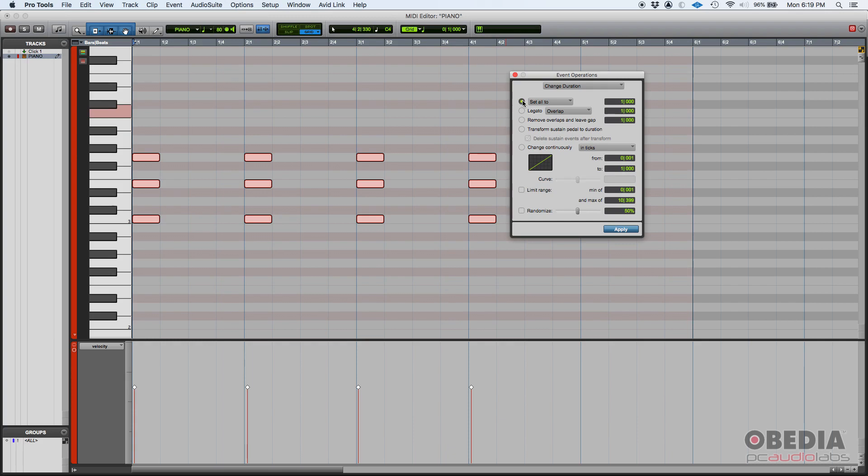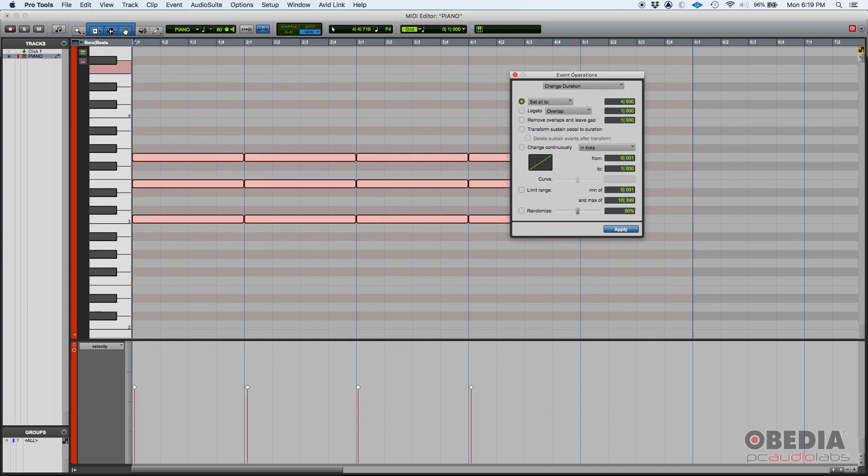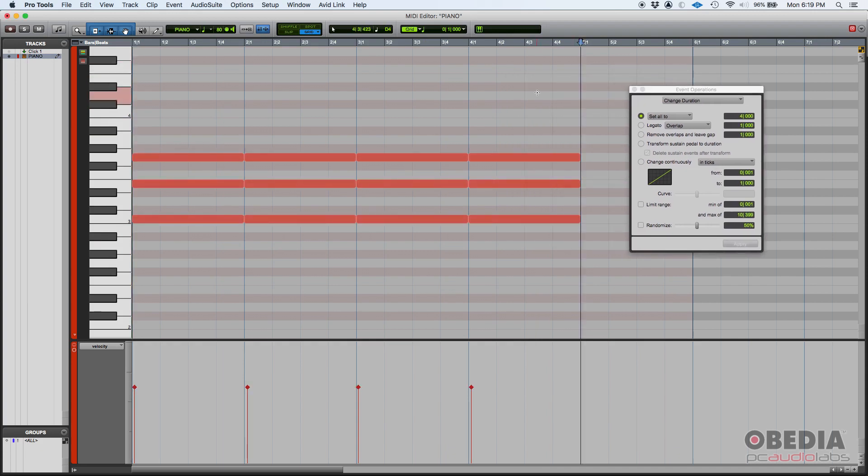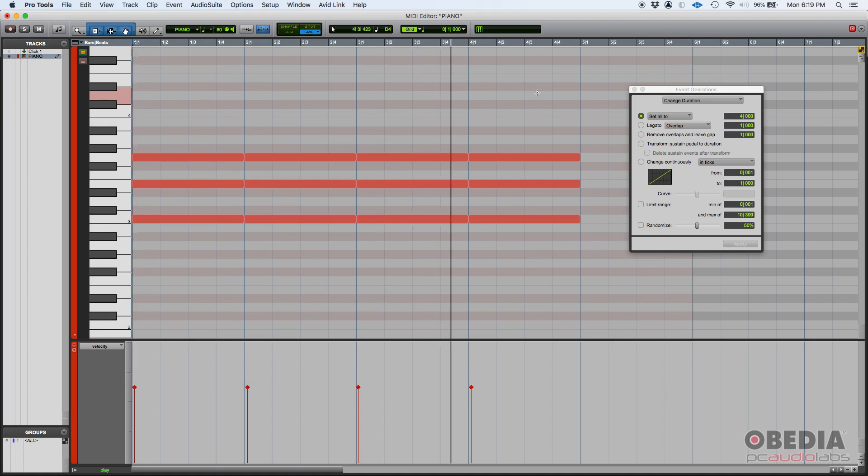Now, today, we're going to do the change duration operation that you most likely will encounter in the field. So we're going to set all to a fixed duration. In this case, we're going to do four quarter notes. Four quarter notes, that's a whole note. So basically, all the notes that I have here, which are quarter notes, are going to change to whole notes. In order to do that, once again, you select the set all to, you type here four quarter notes, zero ticks, all the other options off. And then we can press apply. Boom, all my notes are now whole notes. And if you listen to it. Beautiful.